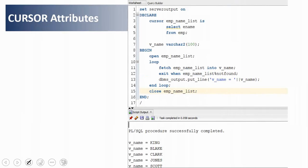Not all attributes can be used in all places within a PL/SQL block, because a few of these attributes will throw an exception if used before opening or after closing the cursor. Some attributes are applicable only from open to close, while others can be used even before open and after close.